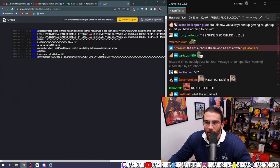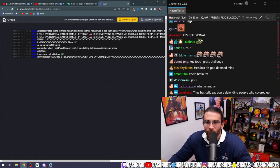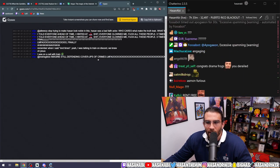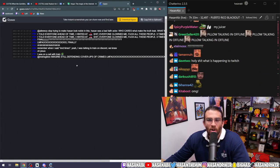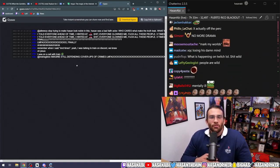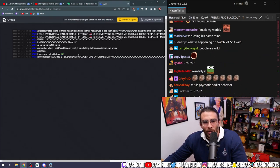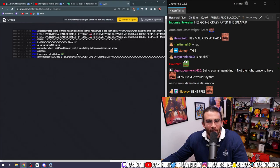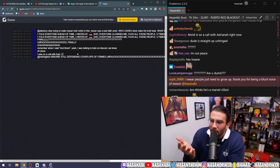Everyone clowned on me. Fuck all these people. Finally - remember when I said end times? Yeah, I was talking to Train on Discord. We knew. Wait, you fucking freak, why didn't you come out with this then? Why?